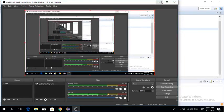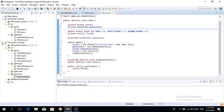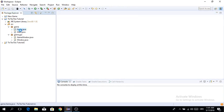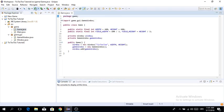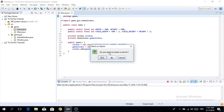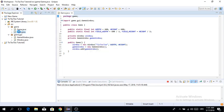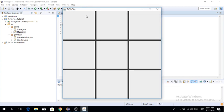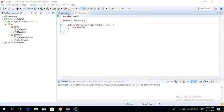Hello everybody, welcome to a new video. Today we're going to continue with our multiplayer tic-tac-toe series. In the last episode, we pretty much just rendered the field itself. Now we're going to make an array to store the data about the fields — which player is in which field — and then we're going to render them. That's what we'll do in this episode.